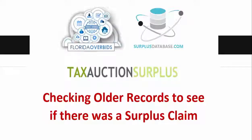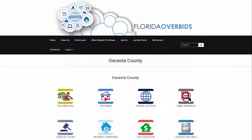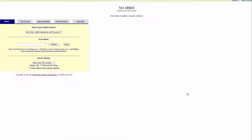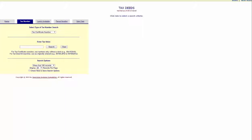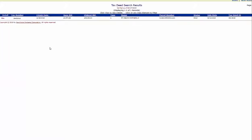On the Osceola County page, you click on Deed Research and you want to search on tax number. In here you want to put the tax deed number and click Search, and then when it pulls the record up you click on View.